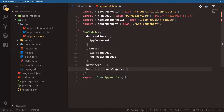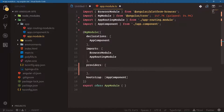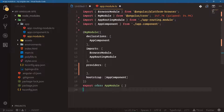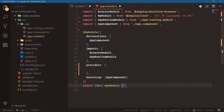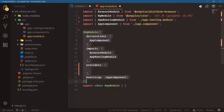Declarations are what we're using, imports are the modules we're importing, providers are our services, and bootstrap is what's going to start our application. NgModule is what's called a decorator — a way we can add extra metadata to a class. So instead of configuring everything inside the class, we add a decorator. This main app module is where we register everything for the main part of our application.